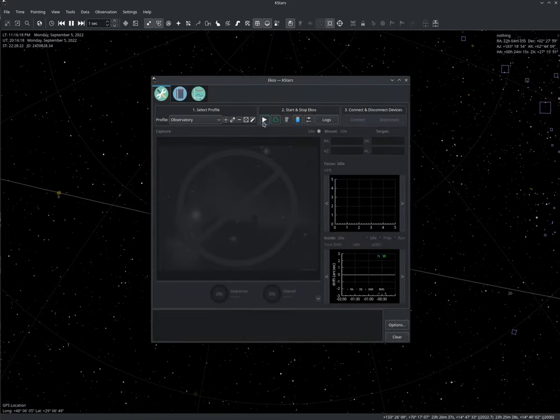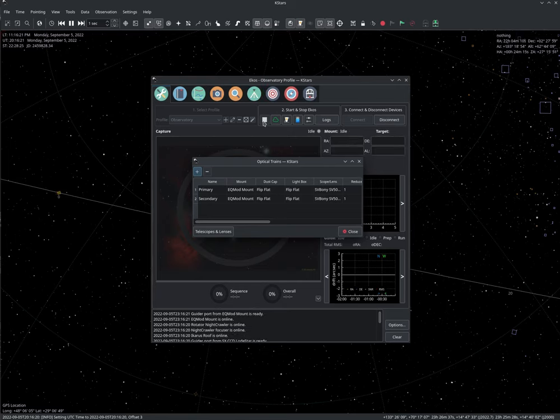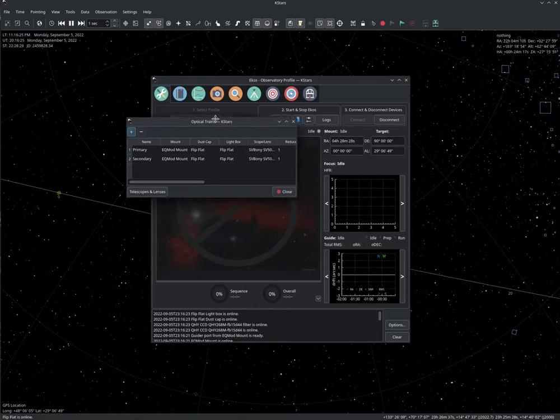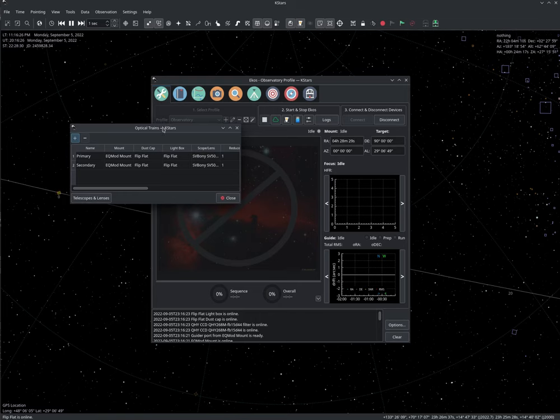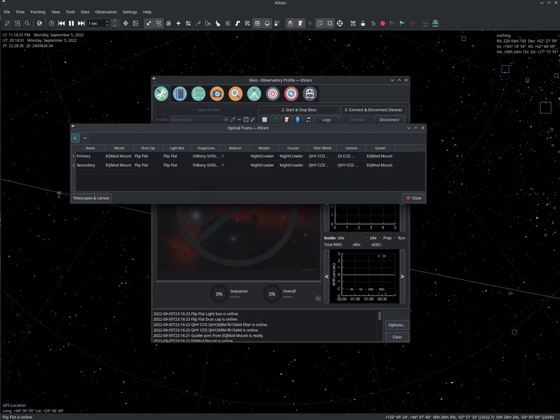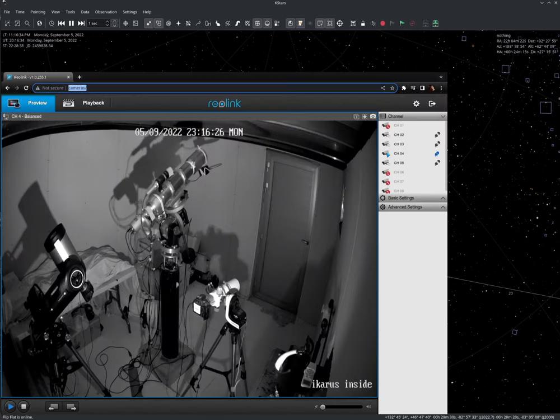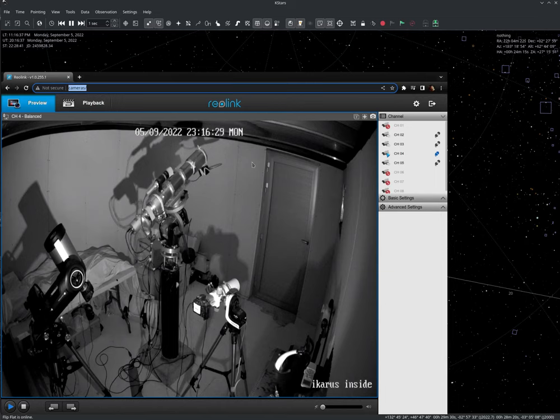Let's go ahead and start our equipment profile. You'll be presented with this optical trains table. Let's go over this and select our equipment. For reference, let's look at the setup in my observatory right now. As you can see, this is my primary scope.